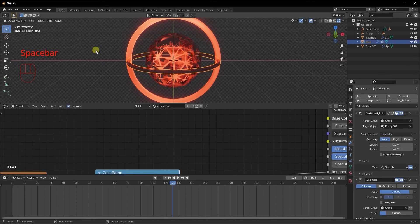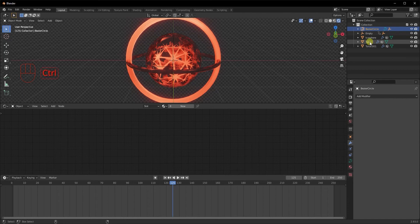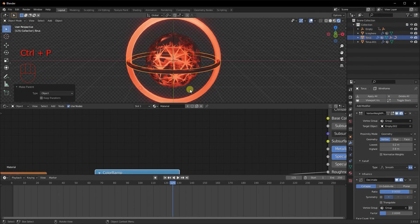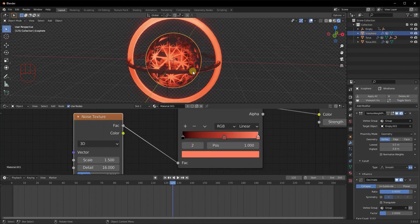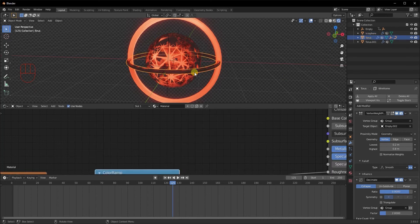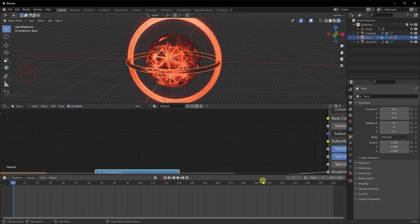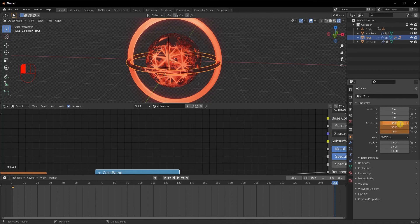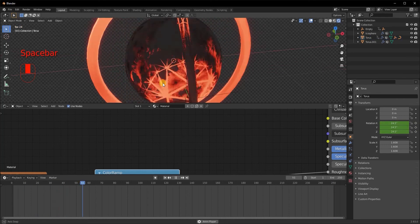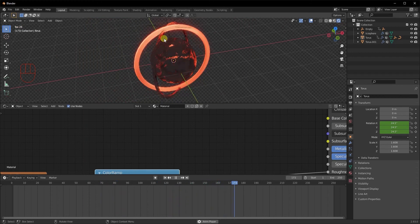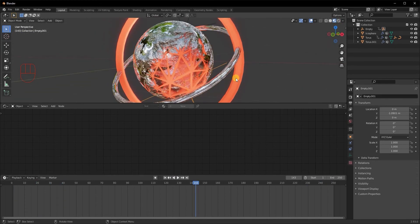I also want the torus to rotate in on itself. To keep the follow-path animation while adding rotation, select the Bezier Circle, then the Torus, and do Ctrl T with Object — now the Bezier Circle will follow the torus. Go to the torus Object Properties, go to frame 1 and keyframe all rotation values. Come to frame 251, set rotation to 360. Now the torus rotates in itself while the empty orbits around it. Repeat the same process for the other torus.